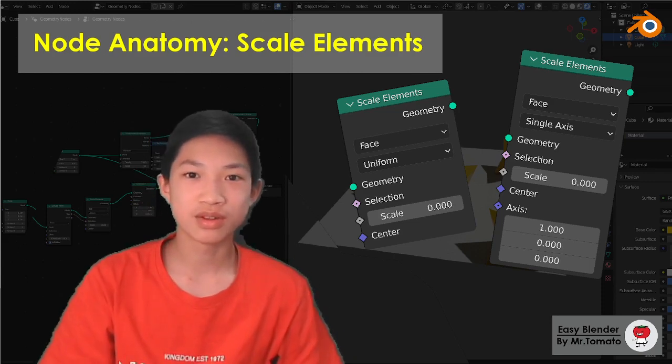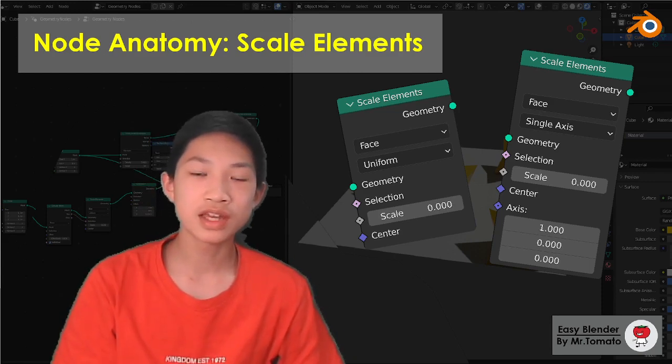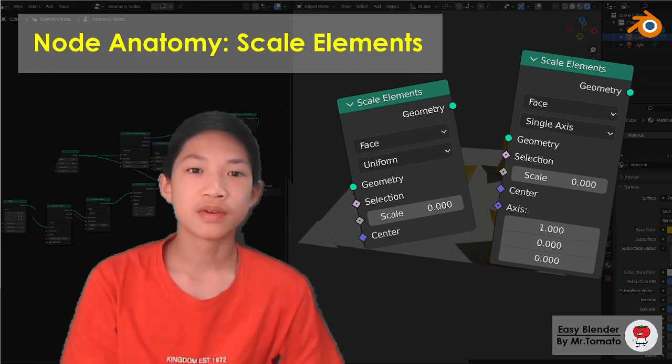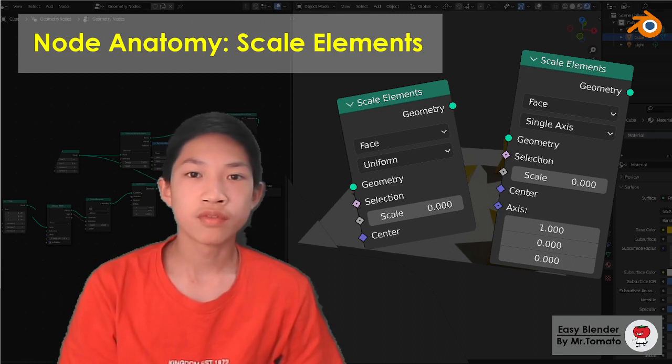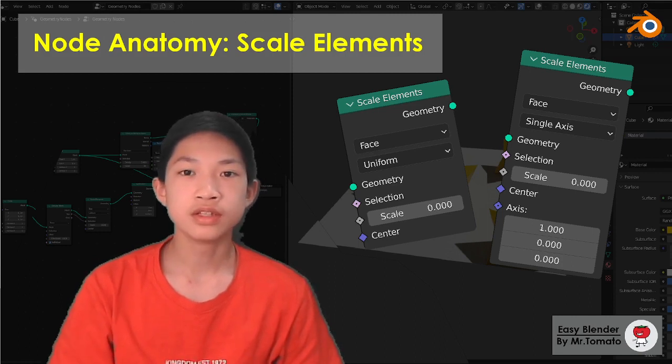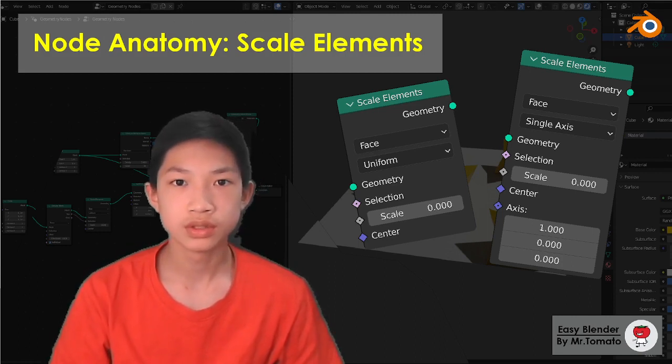Alright guys, welcome back to another episode of Node Anatomy, where we explore most of the options and uses of a certain node.